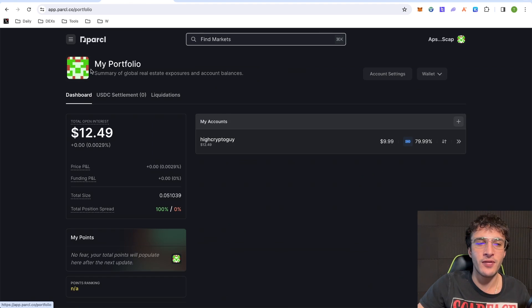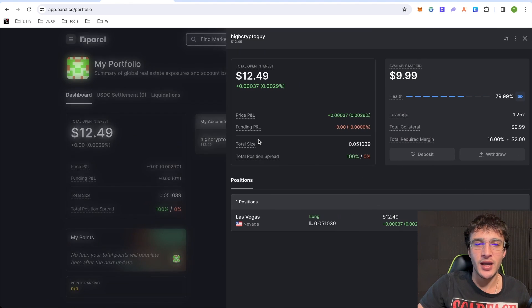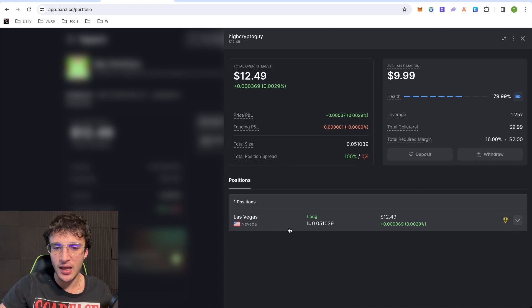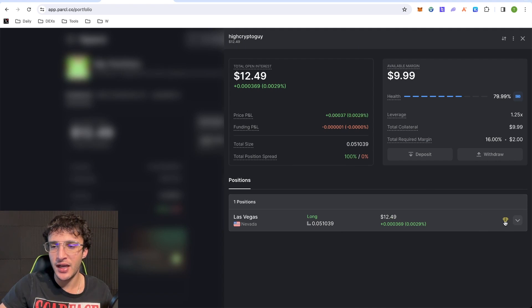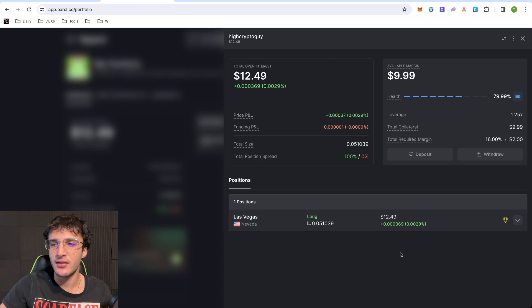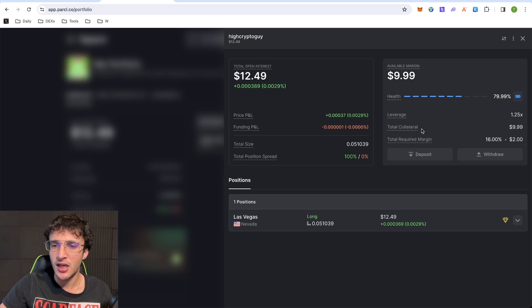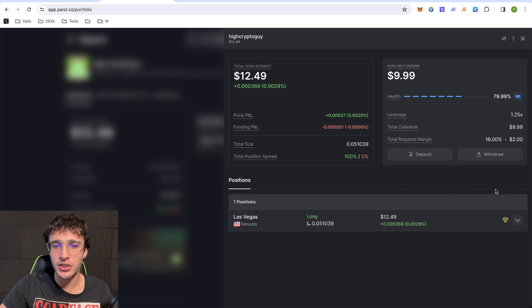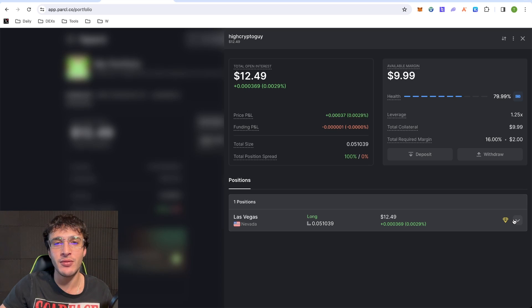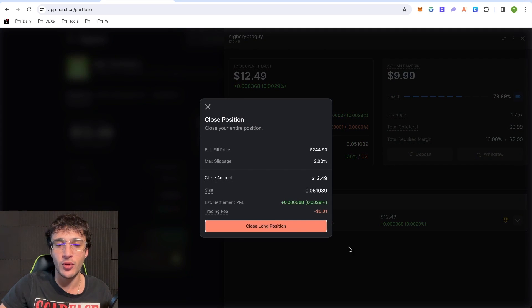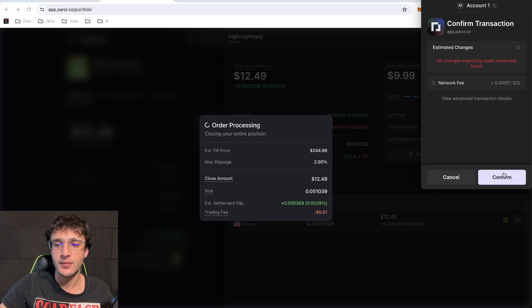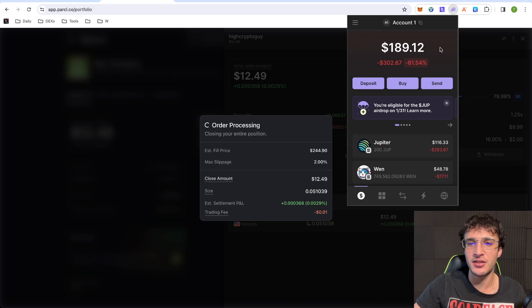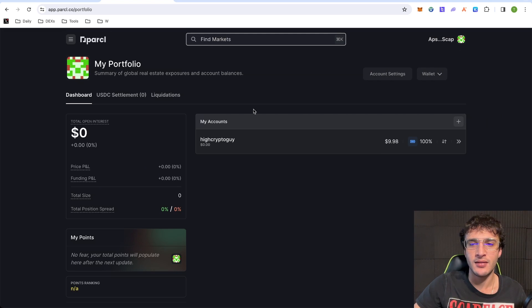So if we go over to our profile and go over to my accounts, you can see that we've got an open position. So if I move over my camera to the left, you can see that I've got Las Vegas here long, $12.49 and I've got a little diamond hand here. So what I can do is I can either modify my position or I could close it completely. Now, I've got a leverage of 1.25x. I've got a total collateral of $9.99 and a total required margin of $2. Now, this is my trade. I'm not going to finish this. I'm just going to close it and instead, I'm going to provide liquidity within the LP. So to close your positions or modify it, you click this little button here and you just click close or modify and close the position. Confirm the transaction. Moves over my camera. If we open up Phantom, close it. Bang.